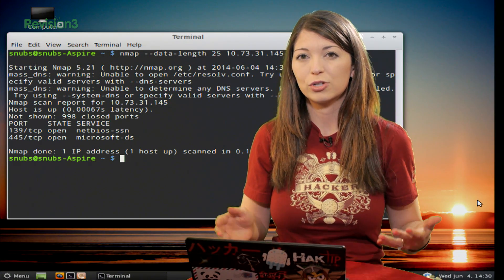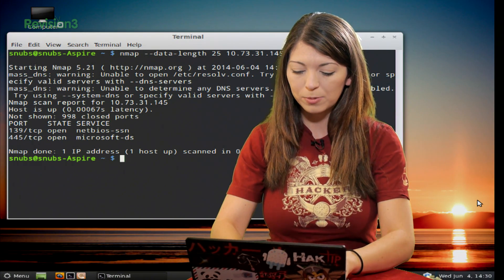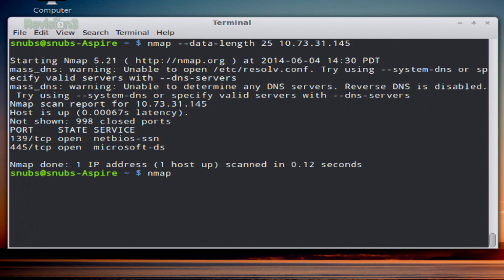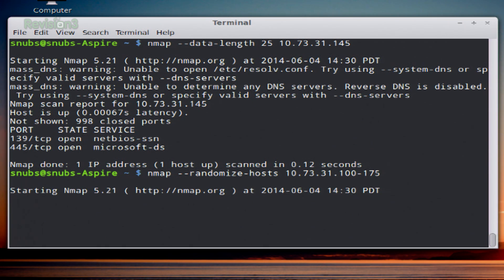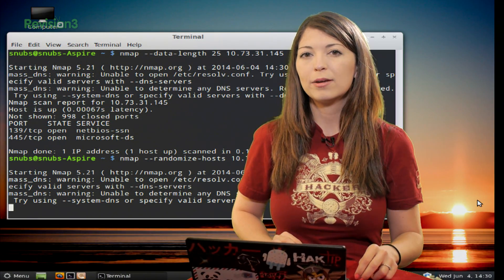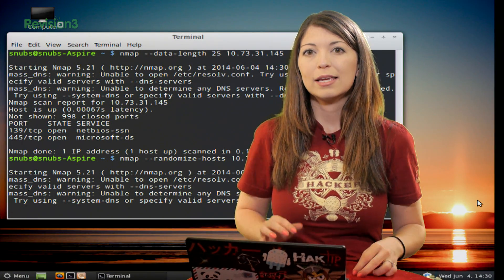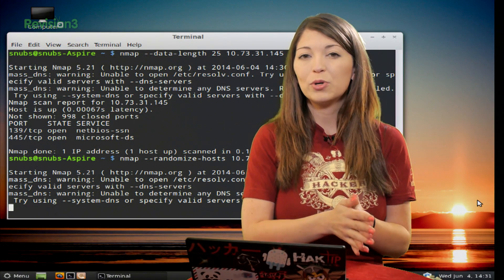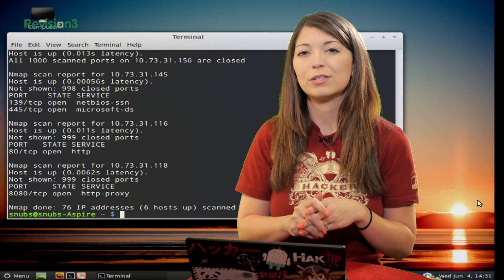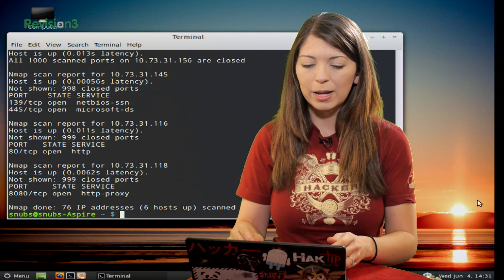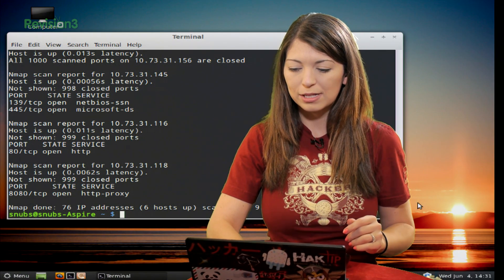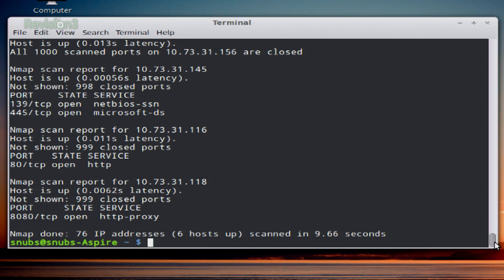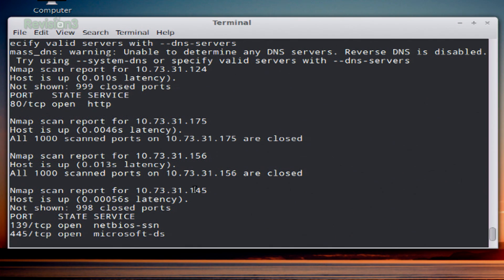You can also randomize your target scan by using a different command. This one starts with nmap --randomize-hosts and then a range like 10.73.31.100 through 175, then hit enter. This is going to take a little bit longer. This is used to randomize your target scan order. We see that it did randomize my target - we have 118, 116, 145 up here, so it's not in its usual order.